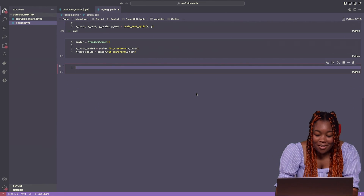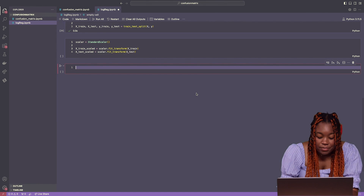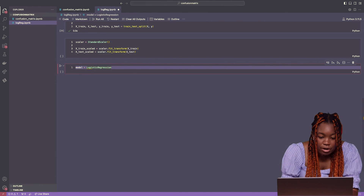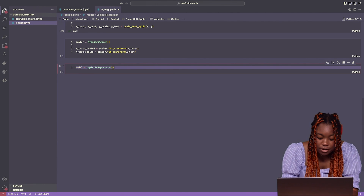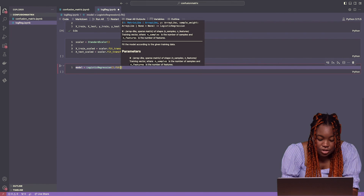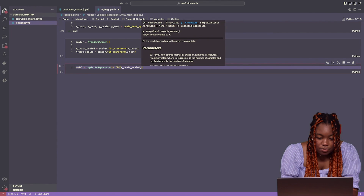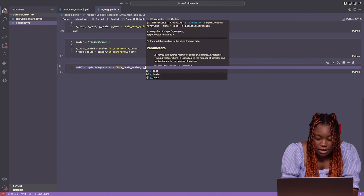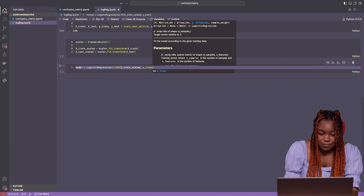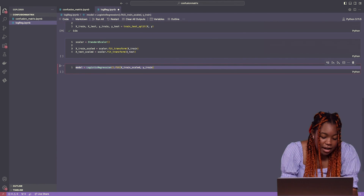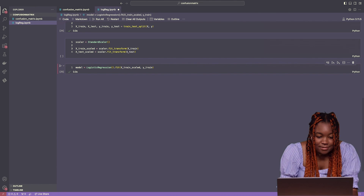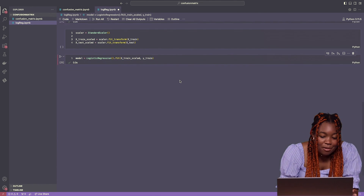The next thing we're going to do is start training the model, which is a super exciting part and it only takes about one line of code. We're going to build a logistic regression — create a variable called model and set that equal to logistic regression, the class we already imported. We're going to fit this data to our training set, giving it our scaled version of X and the training set for Y. We fit our model to that data and our model will be trained. Pretty quick because we have a relatively small dataset.